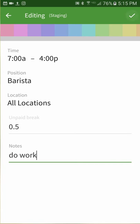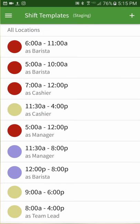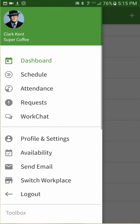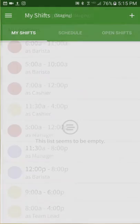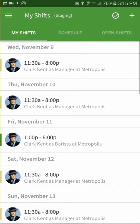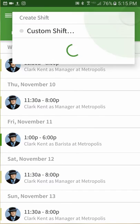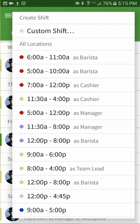Tap the checkmark when done to save the template. Now go to the schedule tab and click the plus sign to create a new shift.